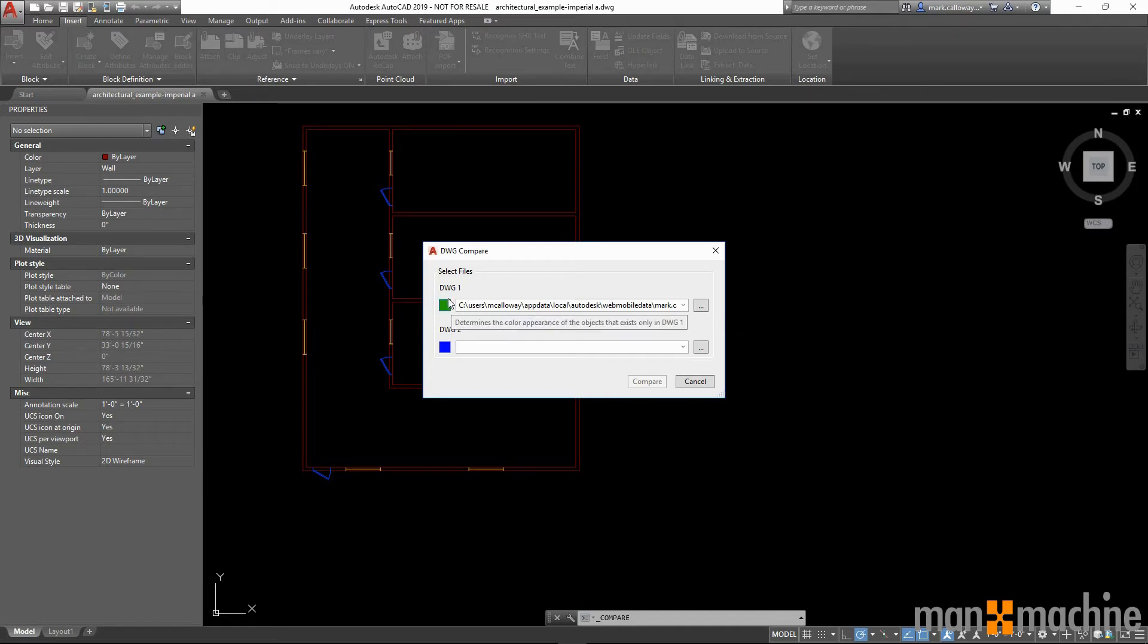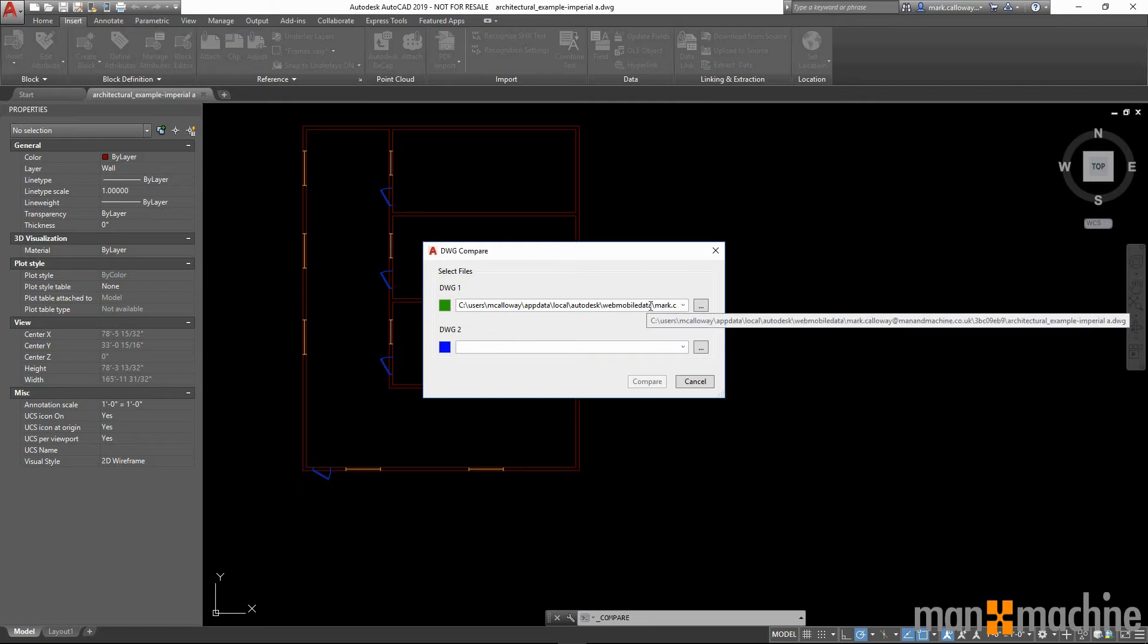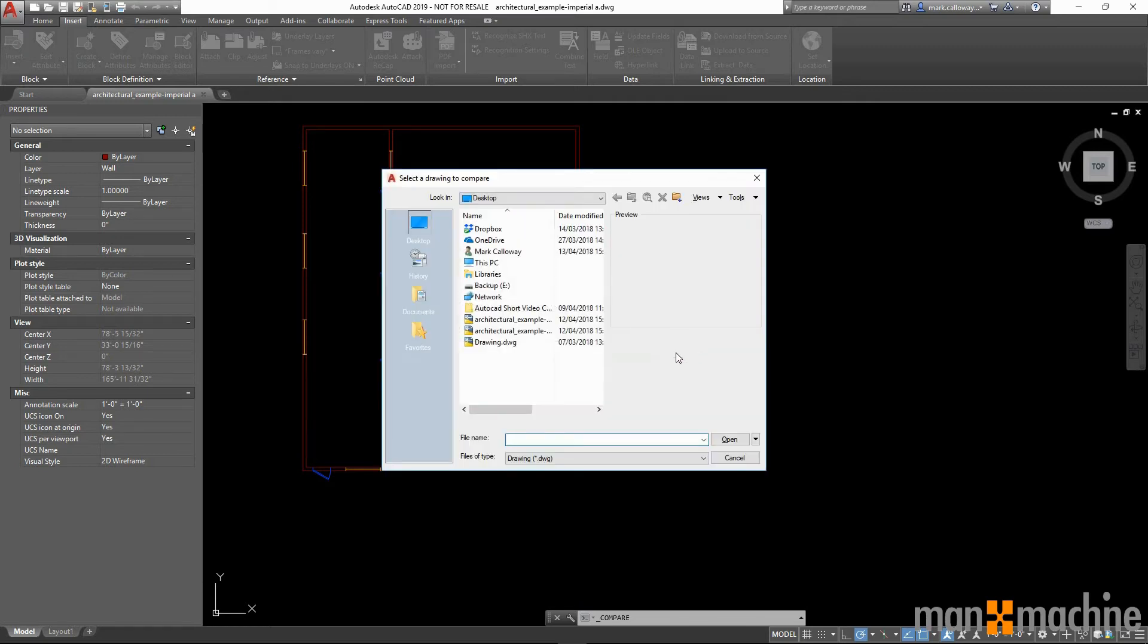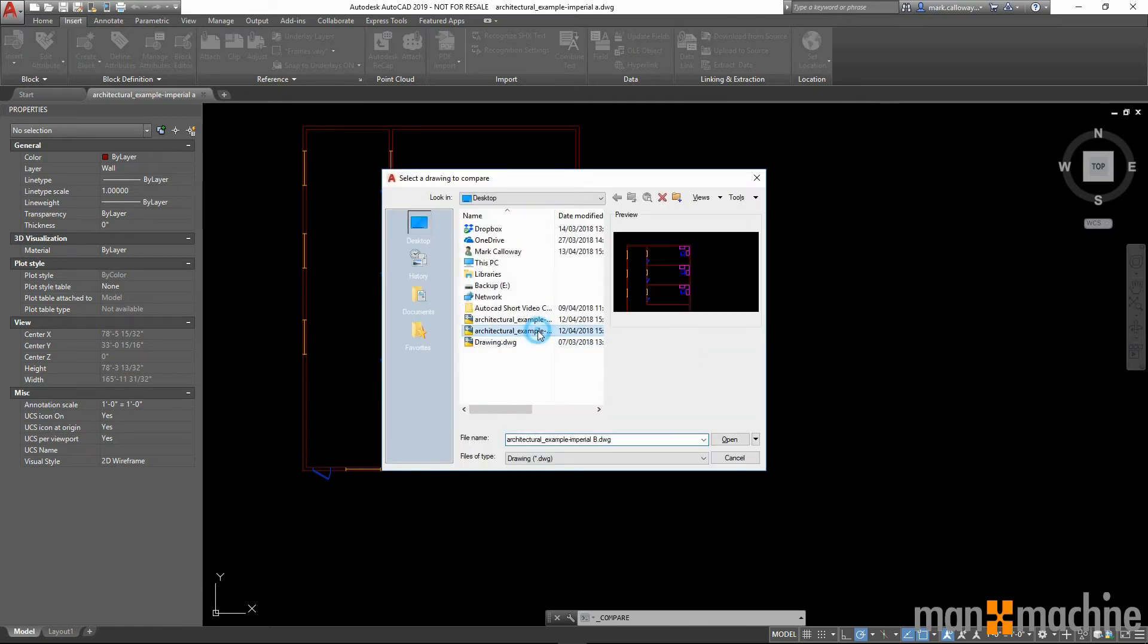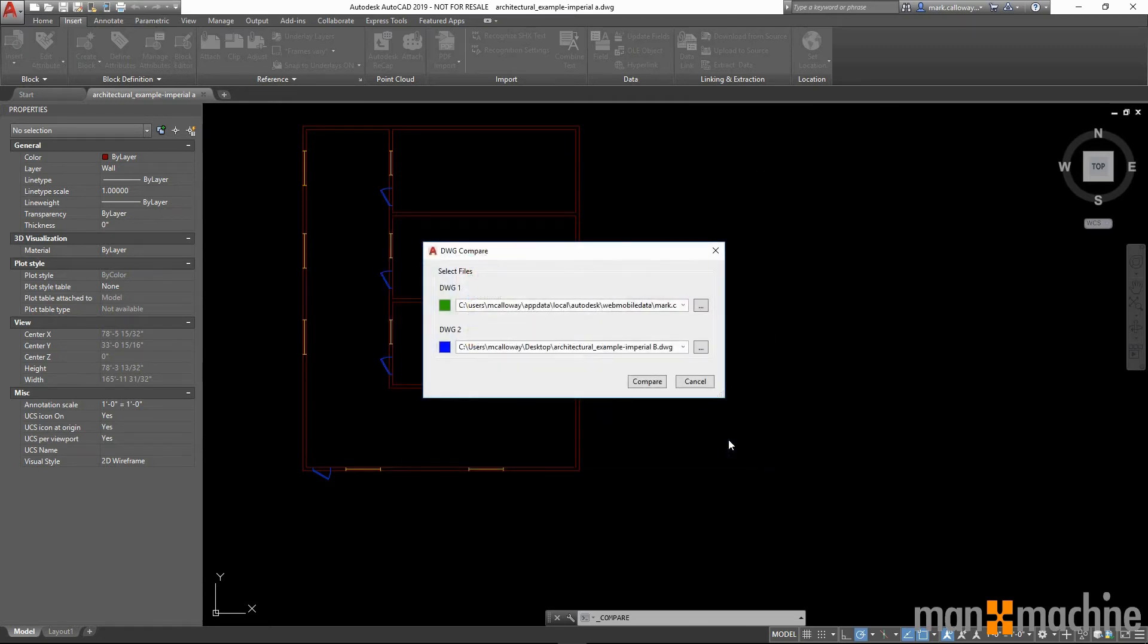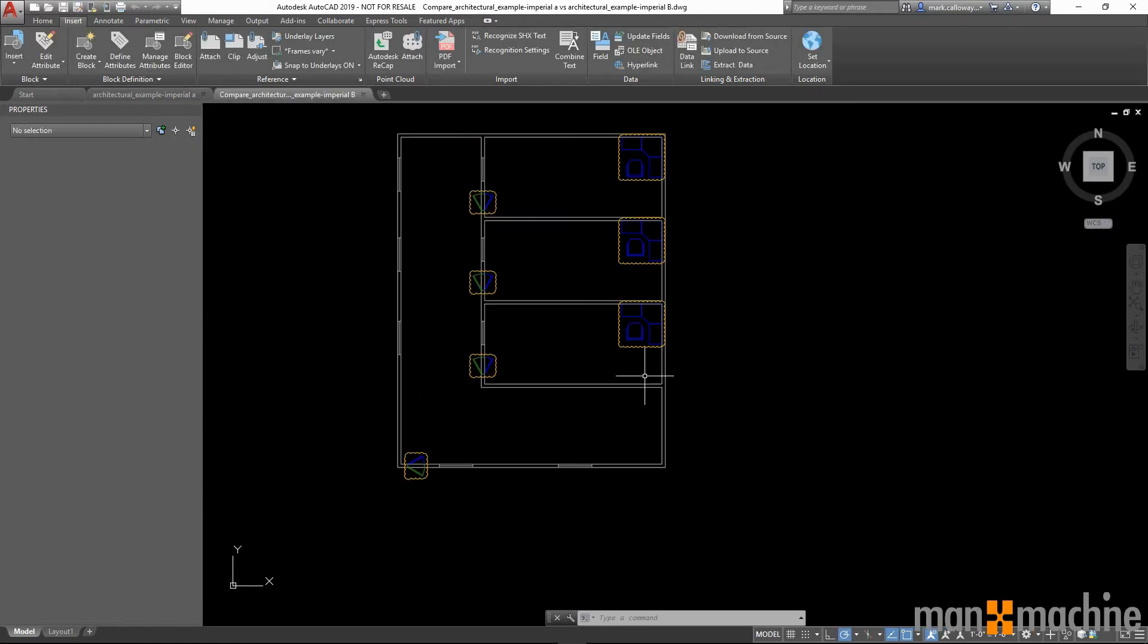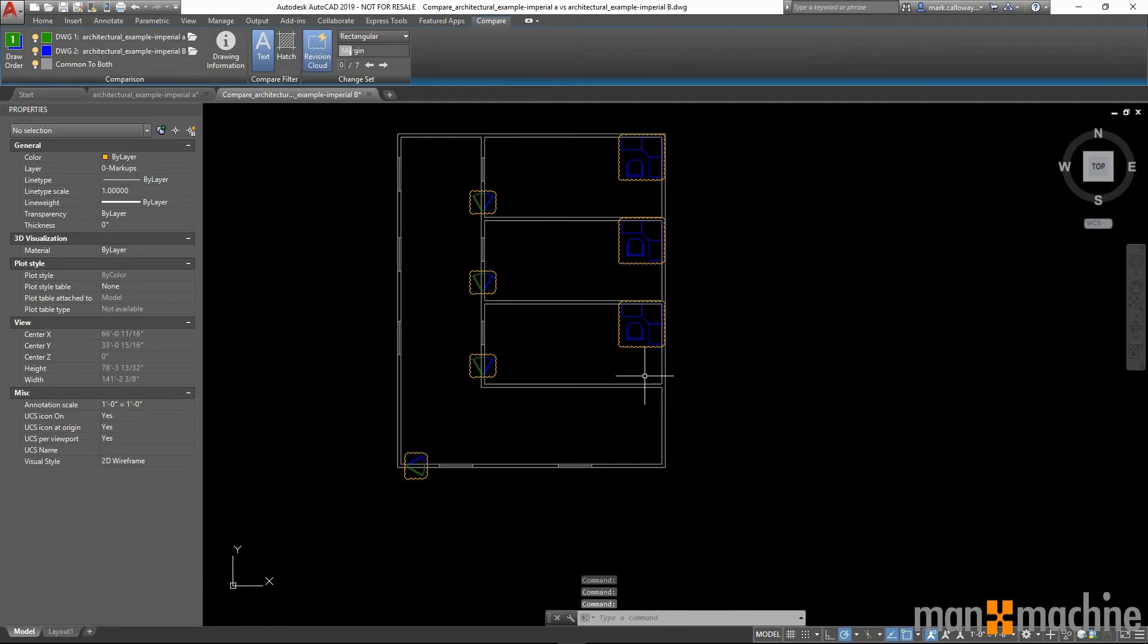So here, I can select my first drawing, which in this case is the one that I'm currently in, and for the second DWG, I just need to navigate to that. Click compare, and AutoCAD is going to create a new drawing, which can be saved, and it's going to highlight any changes between the two different versions.